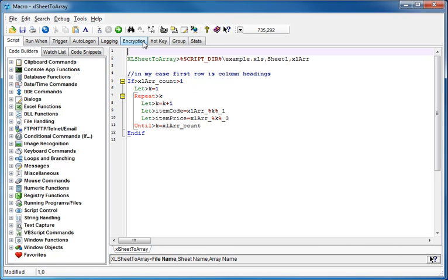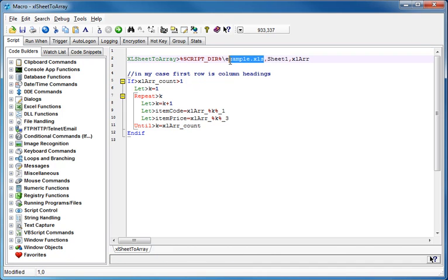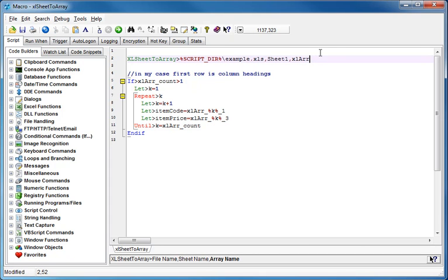So I have some code here, ExcelSheetToArray, and it's referring to a file called example.xls, which is in the script directory, it's one that comes with MacroScheduler, and I'm asking it to retrieve the contents of Sheet1, and I want to put it in an array called XLR.